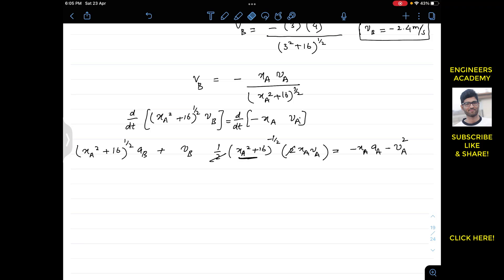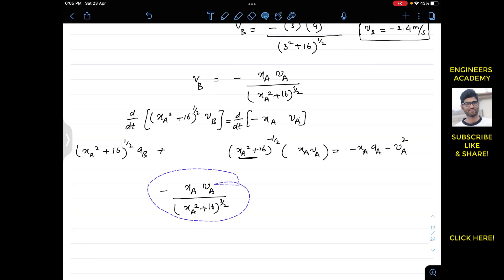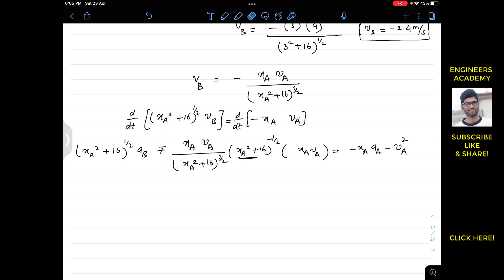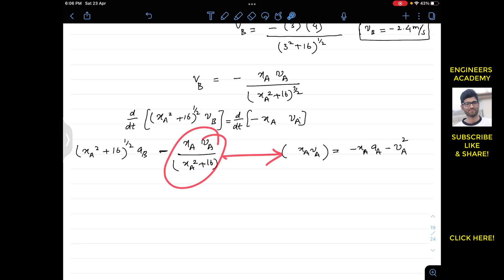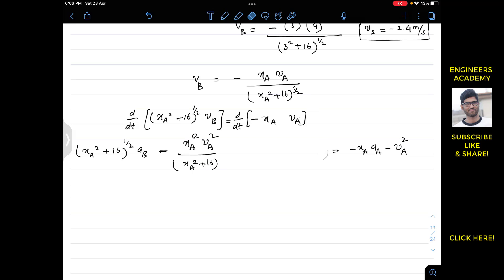After substitution and simplification, the 2s cancel. Multiplying the VB term through, we get xA·VA / (xA² + 16) terms that combine. After multiplying and expanding, we find that the −xA²VA² terms cancel on both sides, and we are left with a simplified equation relating AB to xA, VA, AA, and (xA² + 16).